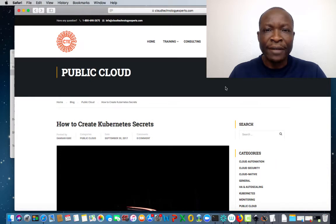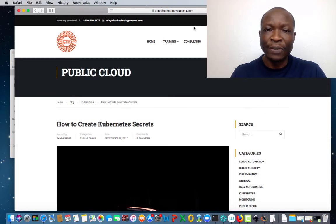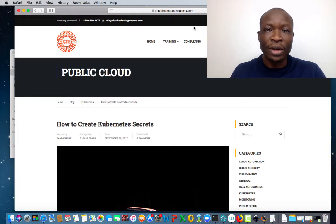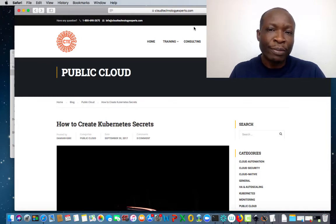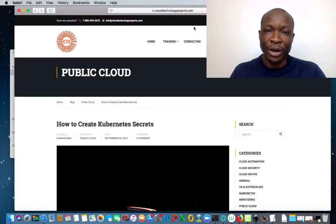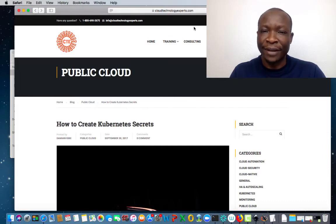I already have a blog developed for Kubernetes secrets, which you can have access to at any point. For this tutorial, I want to divide it into two major sections. Section one is to walk you through the process of creating secrets.